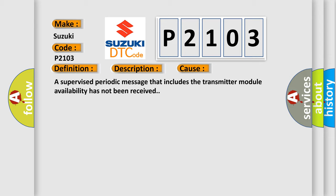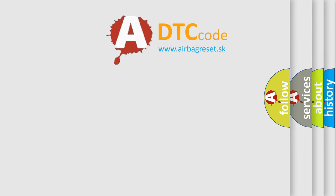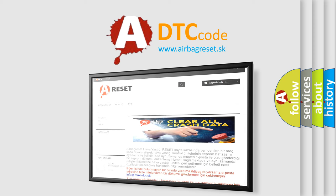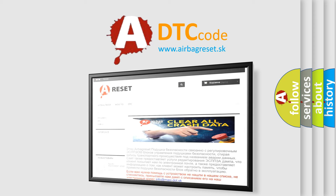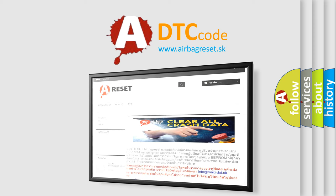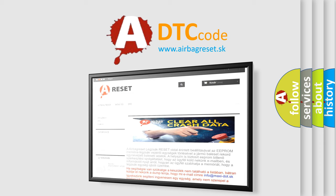The Airbag Reset website aims to provide information in 52 languages. Thank you for your attention and stay tuned for the next video.